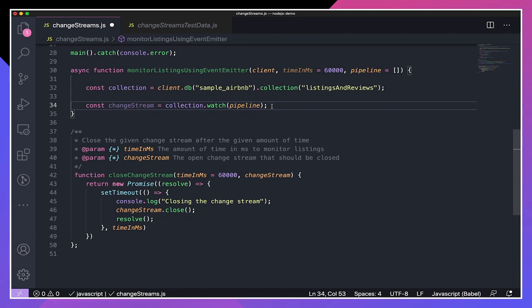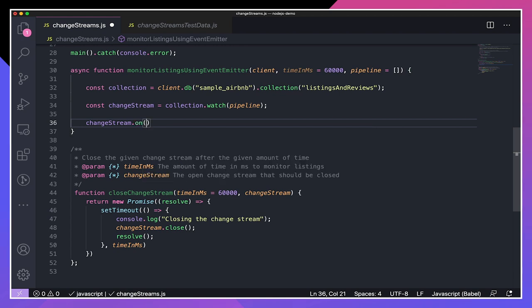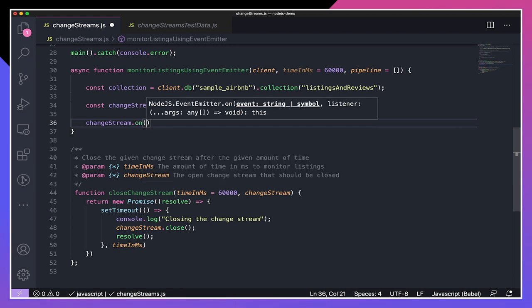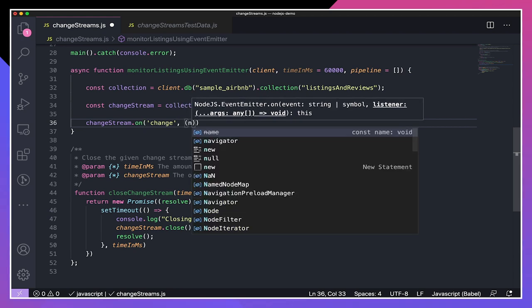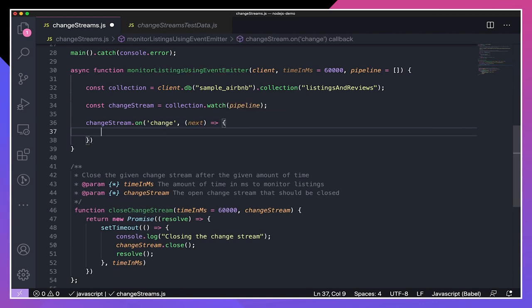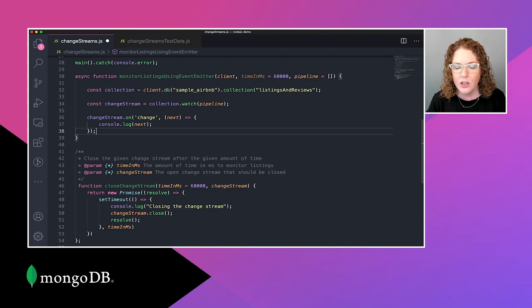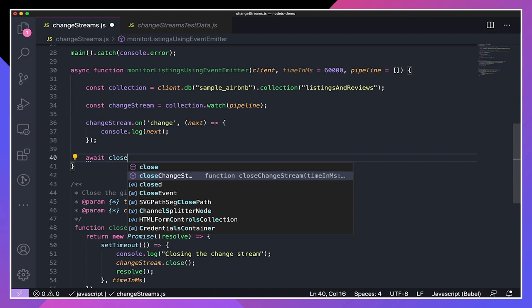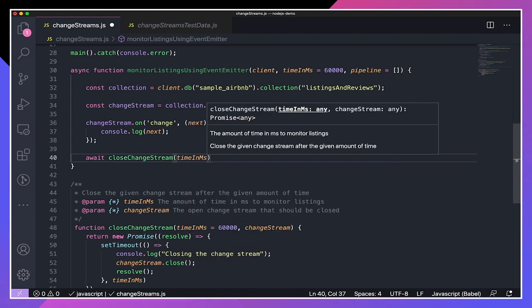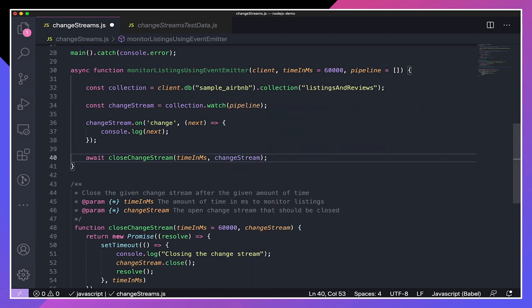Once we've got our change stream, we can add a listener to it. So I'll say changeStream.on, listen for a 'change' event, then define our listener as an anonymous function with the variable named 'next', and just log next. This is where you could do the exciting stuff — fire an email, place an order, or take whatever intelligent action you need based on the change in the collection. I'm going to call the helper function to close the change stream after the given amount of time: await closeChangeStream, passing timeInMS and the changeStream.